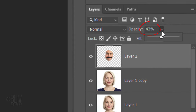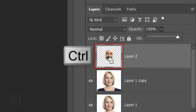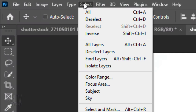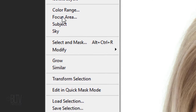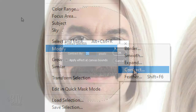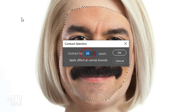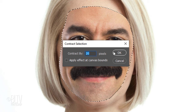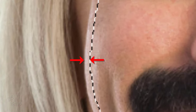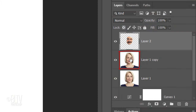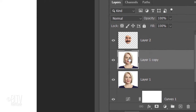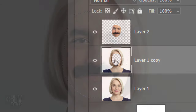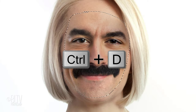Increase its opacity back to 100%. Ctrl or Cmd-click the cutout face to select its shape. Go to Select, Modify and Contract. I'll contract it 20 pixels, but feel free to adjust the amount based on your photo's size and resolution. Type in an amount that contracts it approximately this much. Make the photo under the cutout face active and press the Delete key to delete the area of the face inside the selection. Deselect it by pressing Ctrl or Cmd-D.